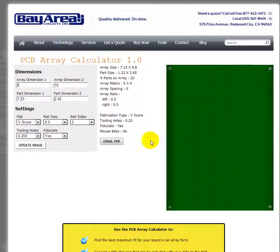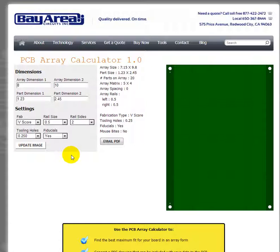That's the PCB Array Calculator — hope you find it useful. If you have any questions, jump on the live chat, leave a comment below, or send an email or give a phone call. We're glad to help with any questions you have.